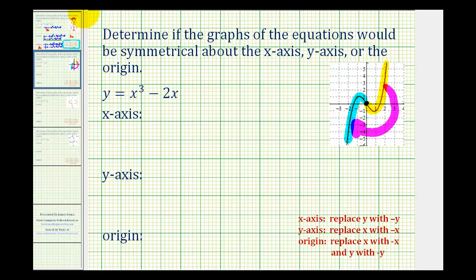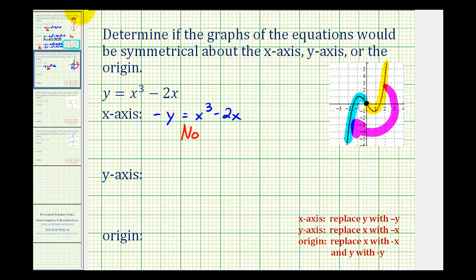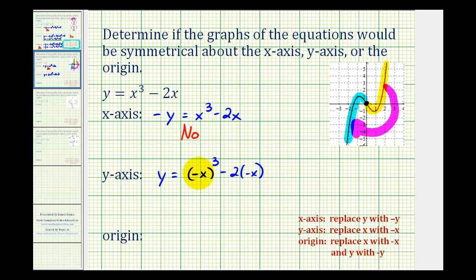For x-axis symmetry, we'll replace y with negative y. That gives us negative y equals x to the third minus two x. The y terms are opposites, so they're not equivalent — the answer is no for x-axis symmetry. For y-axis symmetry, we replace x with negative x. So we'd have y equals negative x raised to the third minus two times negative x. Negative x to the third is negative x cubed, and negative times negative gives plus two x. This equation and the original are not the same because the x terms are opposites. So we don't have y-axis symmetry.